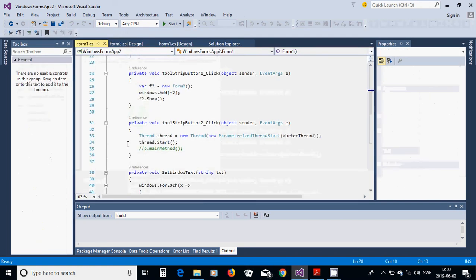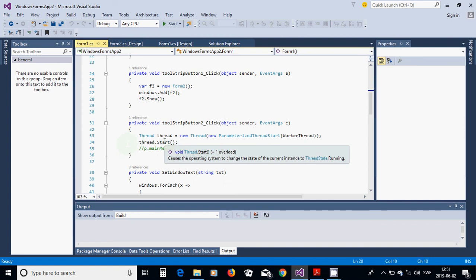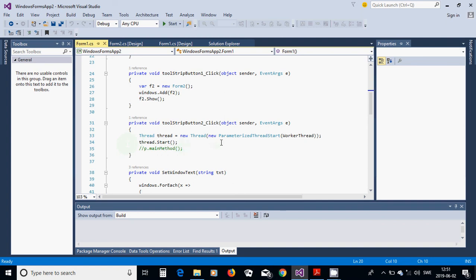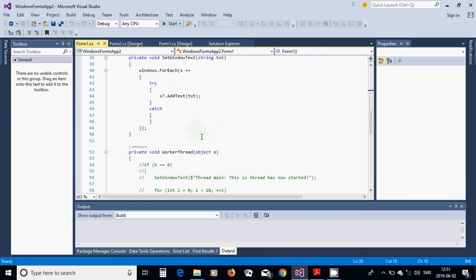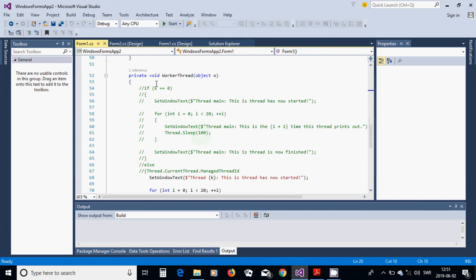In the second button's click handler, create a thread: Thread thread equals new Thread with a new ParameterizedThreadStart pointing to WorkerThread, which is a method defined below. Then start the thread.